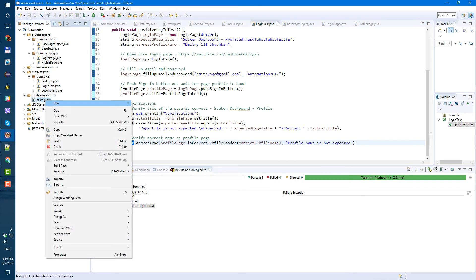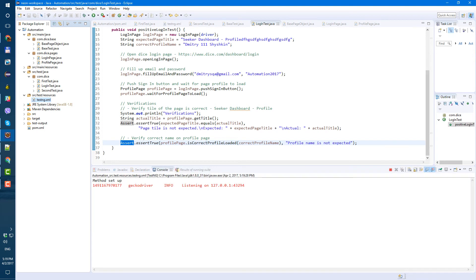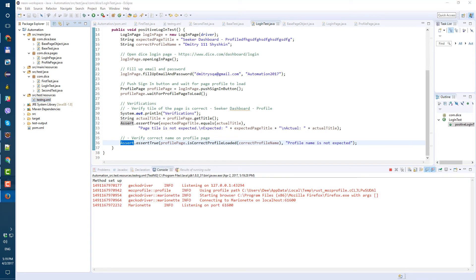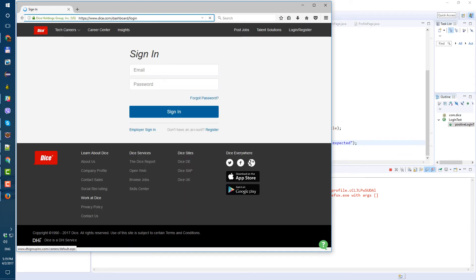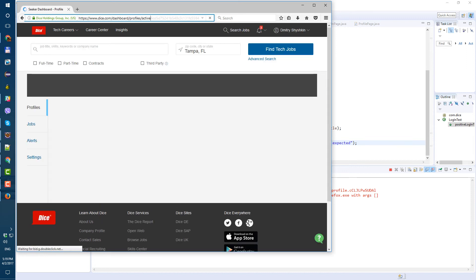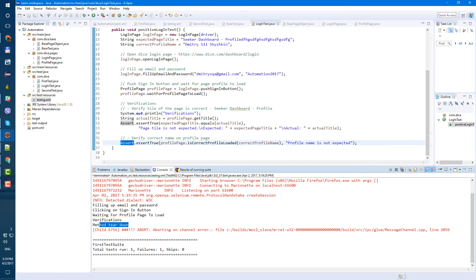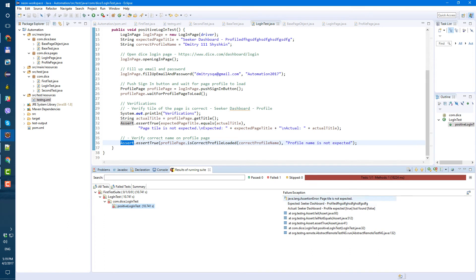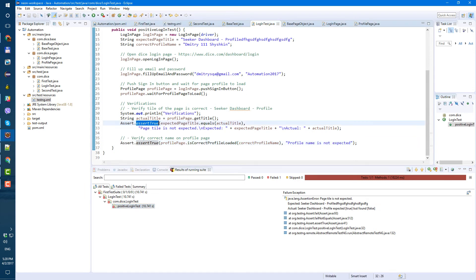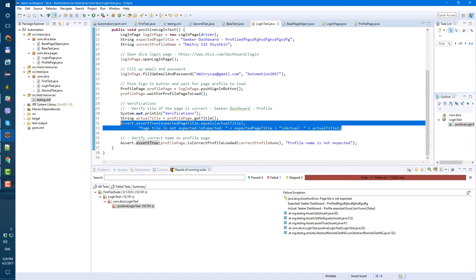Right-click on testng.xml, run as TestNG Suite. We see: method setup, sign in with email and password, click sign in, loading profile page, closed. Total tests run: 1, failures: 1. Clicking on the failure: 'Page title is not expected - Expected: Seeker Dashboard Profile blah blah blah'. So the first verification worked. Since the first verification failed, it didn't even go to the second one.